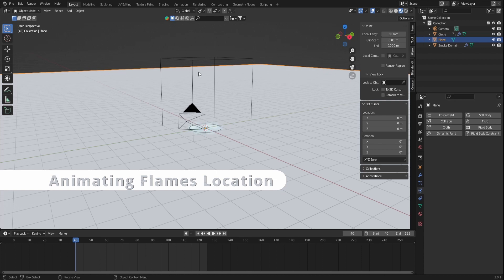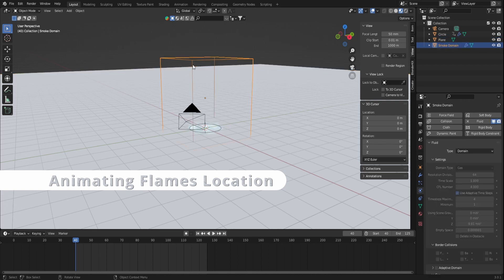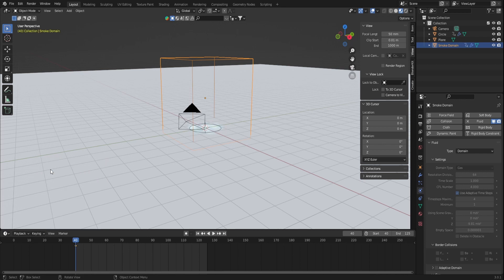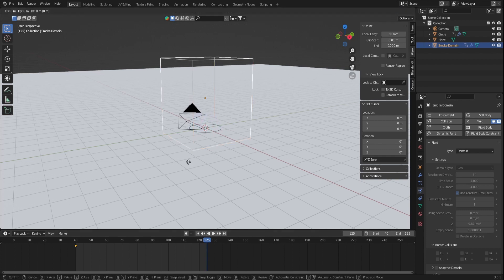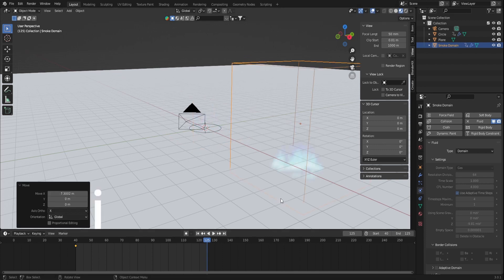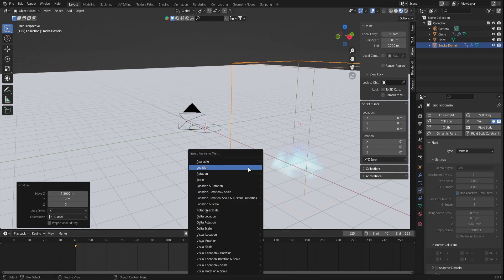To animate the flame's location, select the domain and then you can simply key the first frame by pressing I, then location. Scroll to the last frame and move the flame where you want it to go. Once again, press I and location.